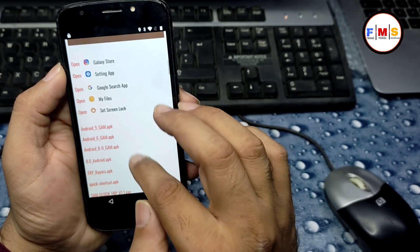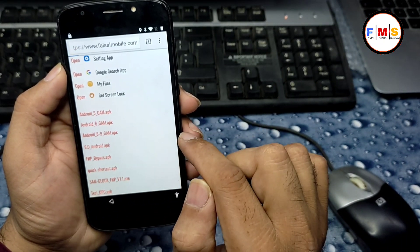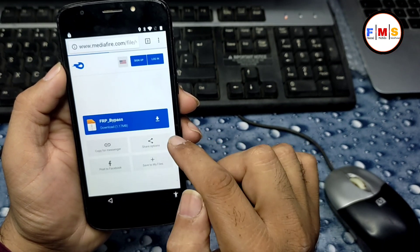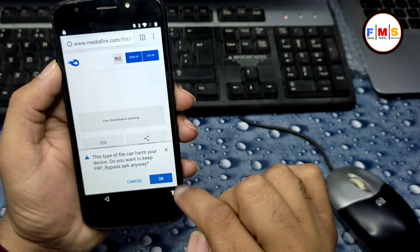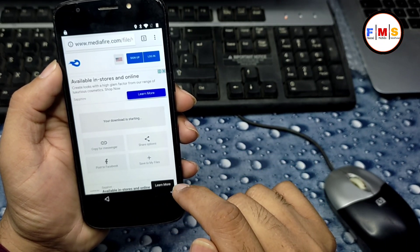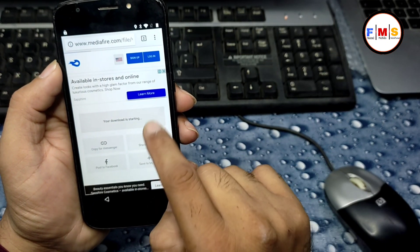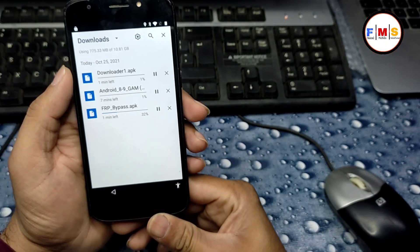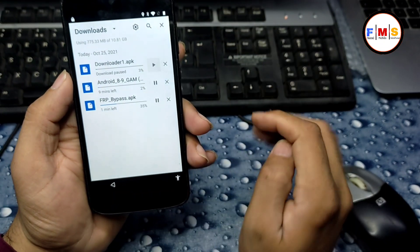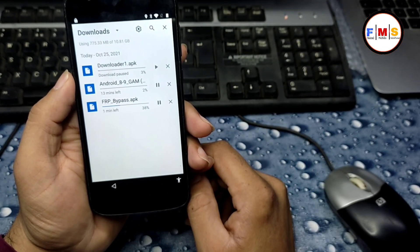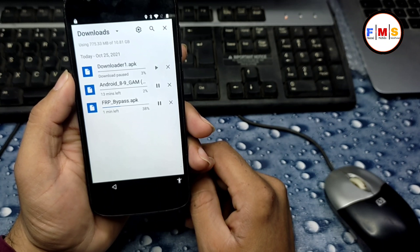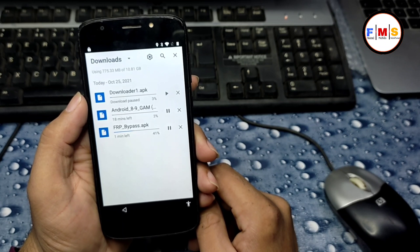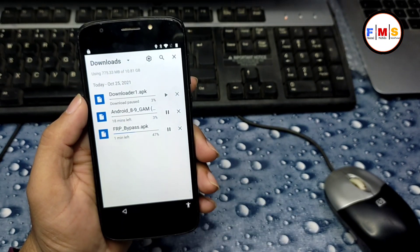Now download the FRP Bypass APK — click on it and start the download. Click OK. Go to the Downloads folder by clicking the three dots and then Downloads. You can see both files are downloading. This can take time depending on your internet speed, so wait for them to finish.